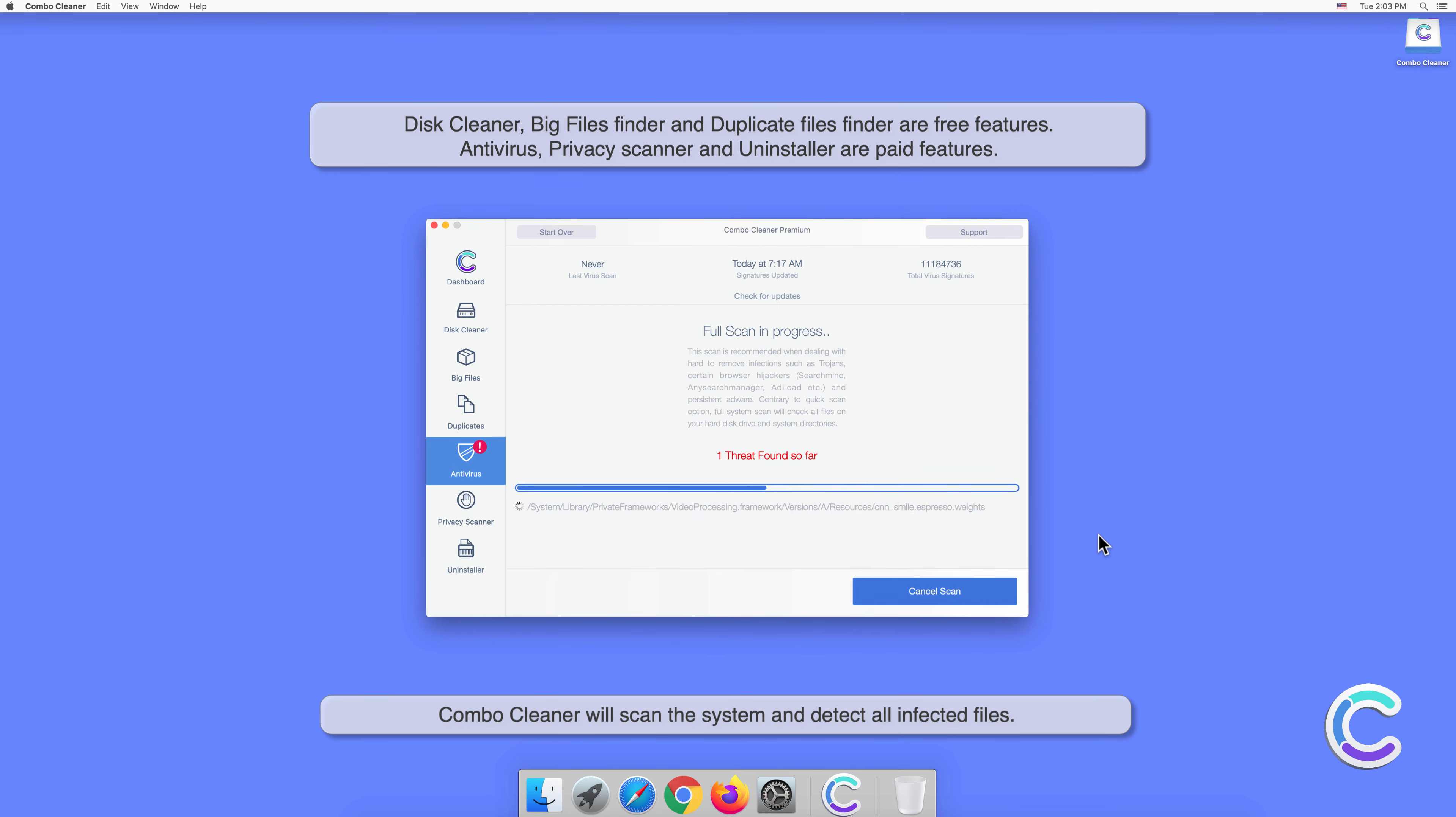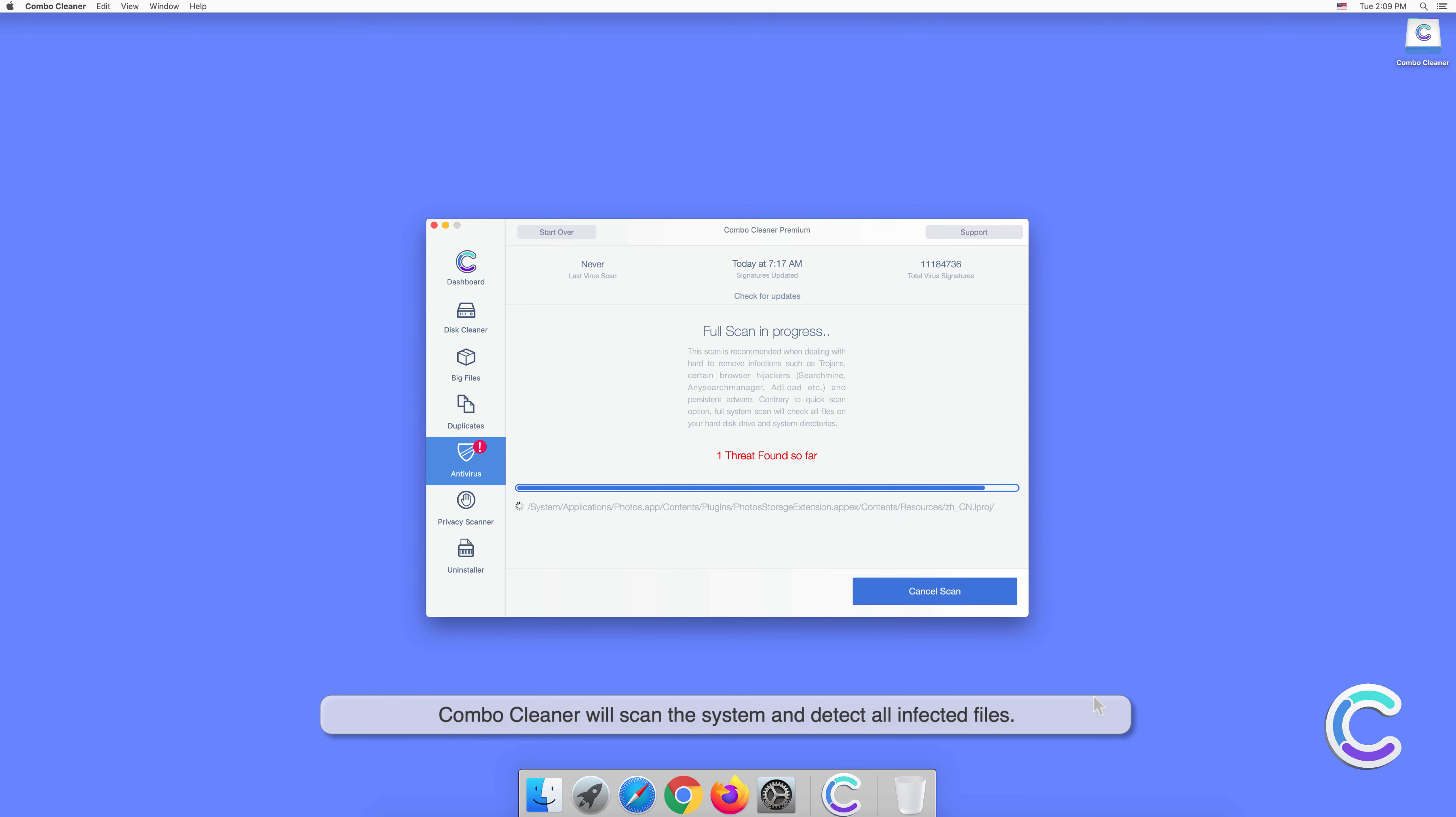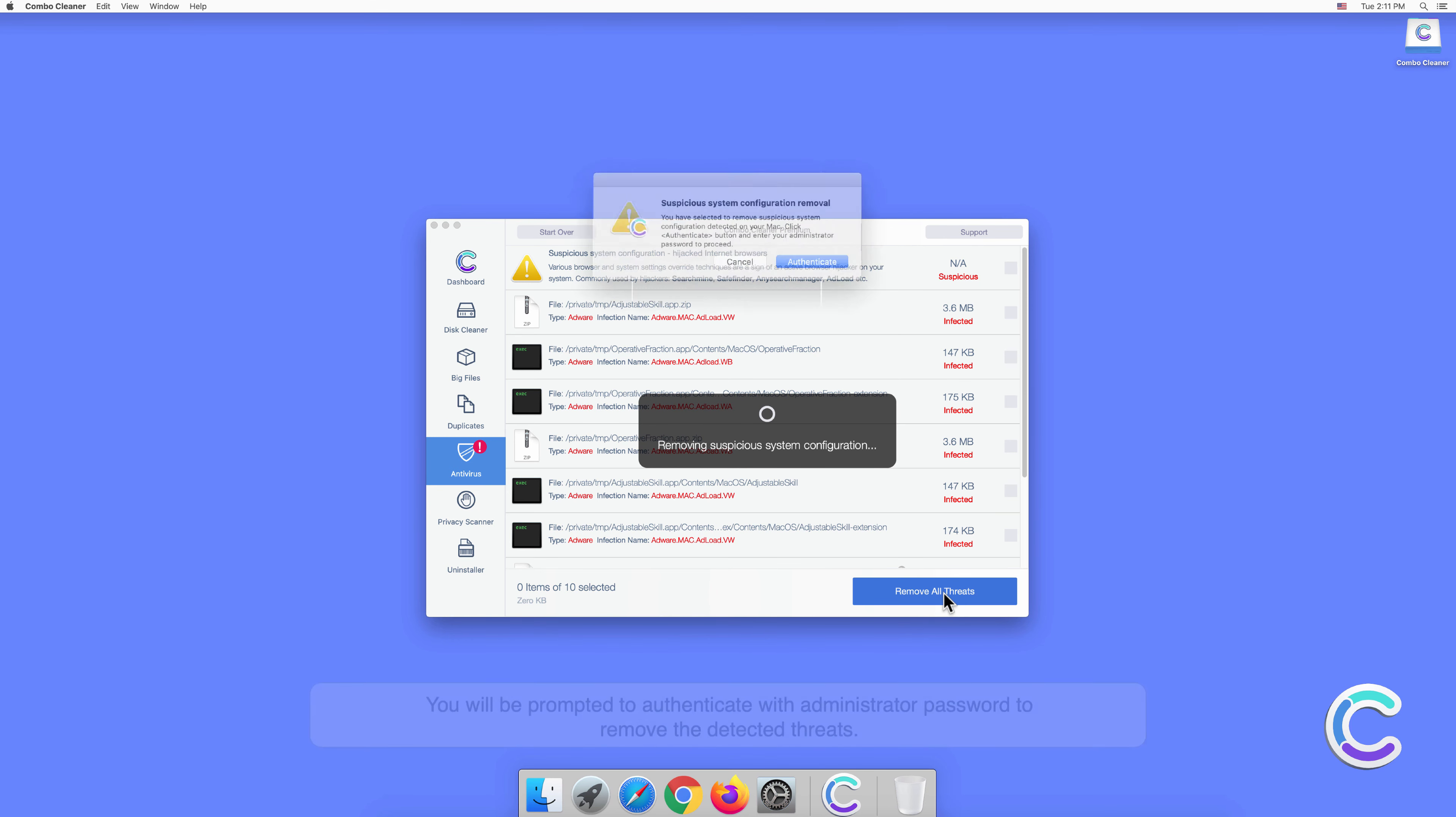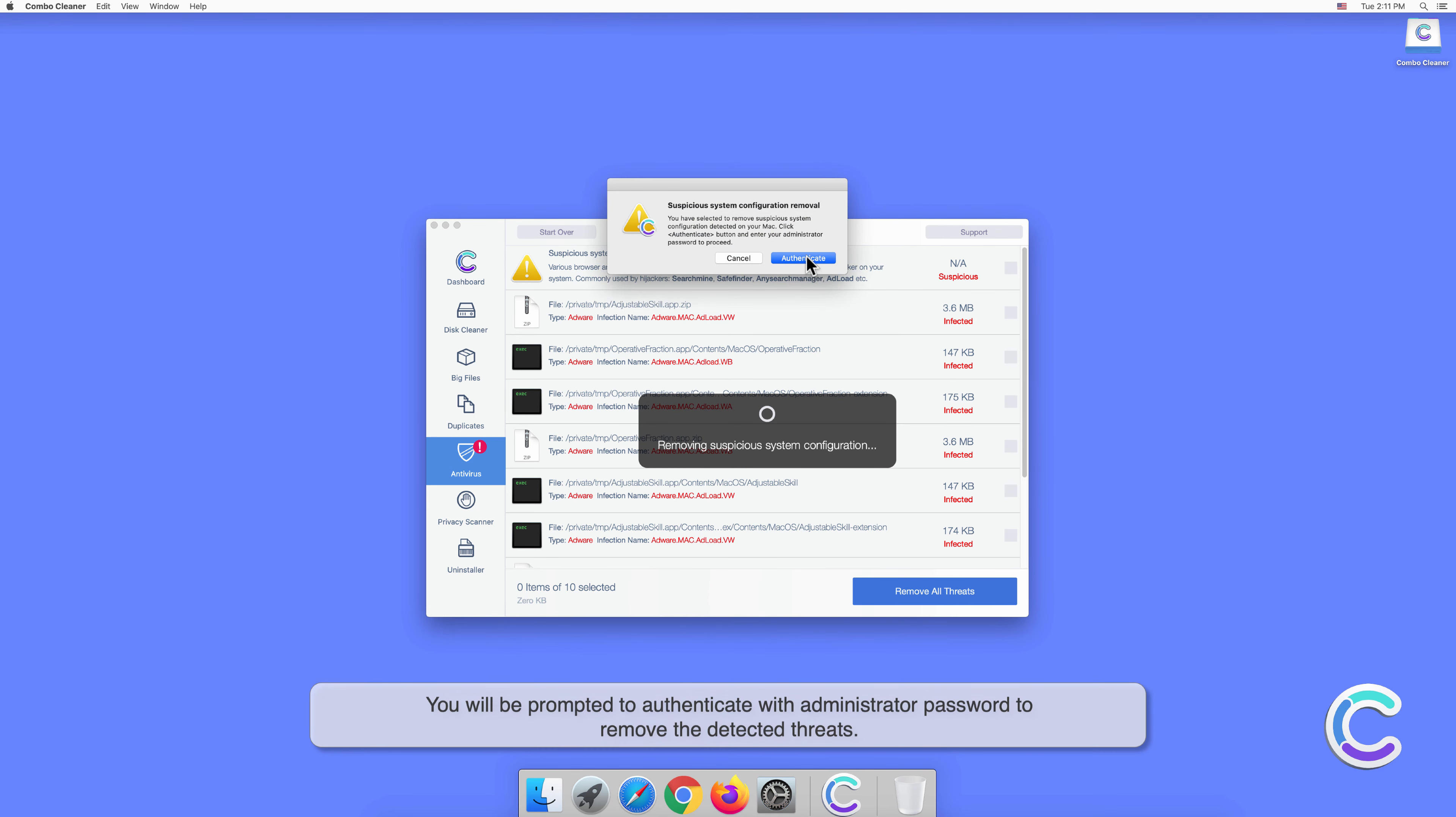Combo Cleaner will scan the system and detect all infected files. Once the computer is scanned, click remove all threats. You will be prompted to authenticate with administrator password to remove the detected threats.